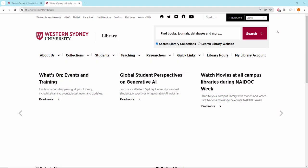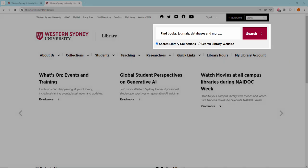This video will show you how to use the library search box. Here is the library website and on it you can find the library search box.